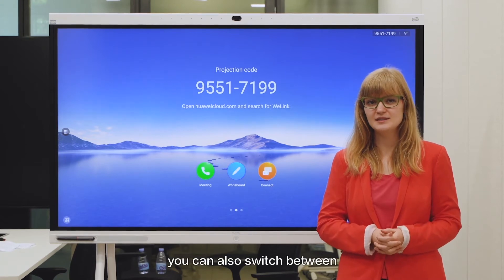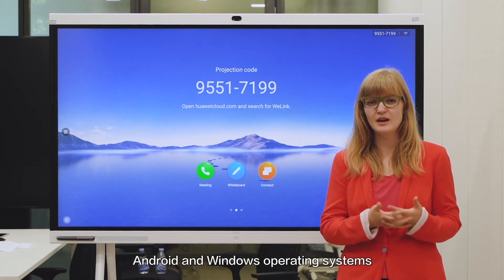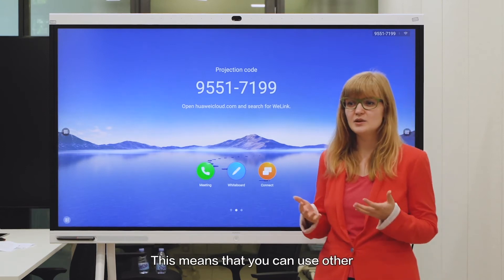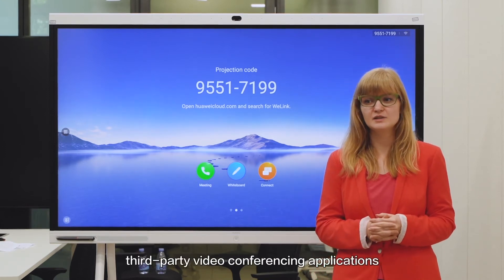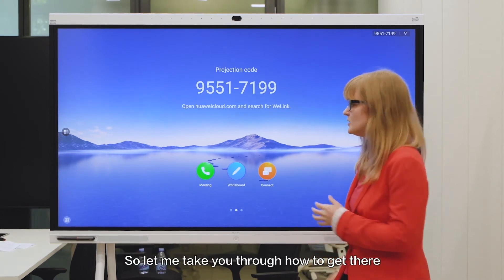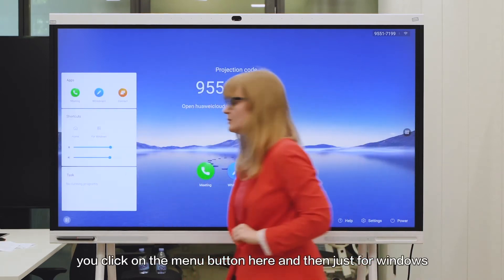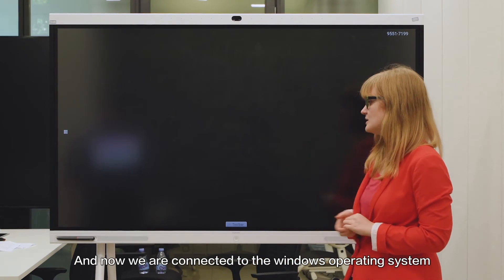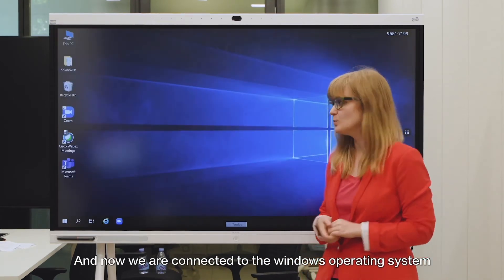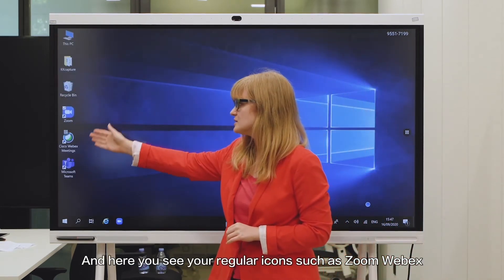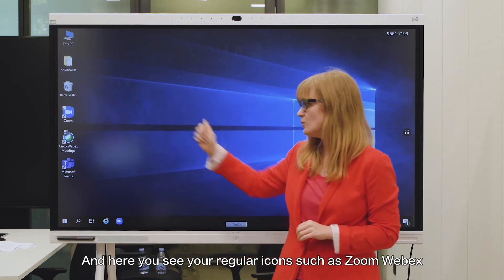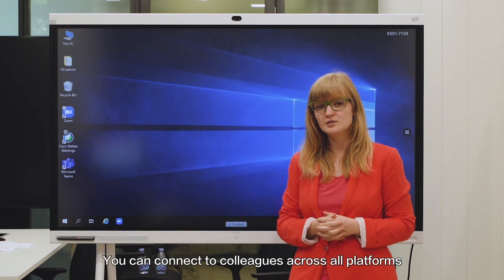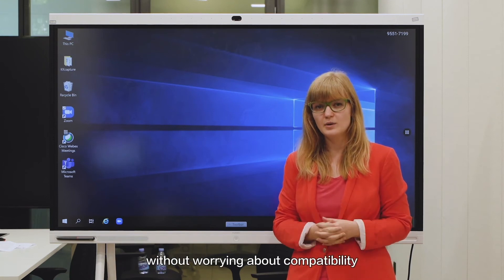With IdeaHub you can also easily switch between Android and Windows operating systems. This means that you can use other third-party video conferencing applications. You click on the menu button here and then select Windows, and now you're connected to the Windows operating system. Here you see your regular icons such as Zoom, WebEx, and Microsoft Teams. You can connect with colleagues across all platforms without worrying about compatibility.